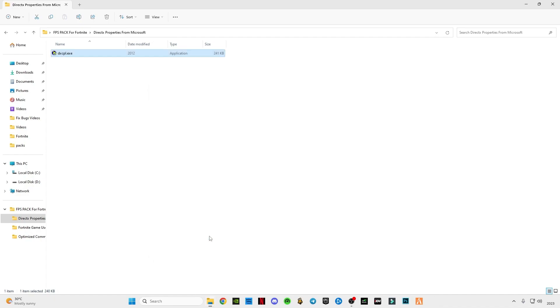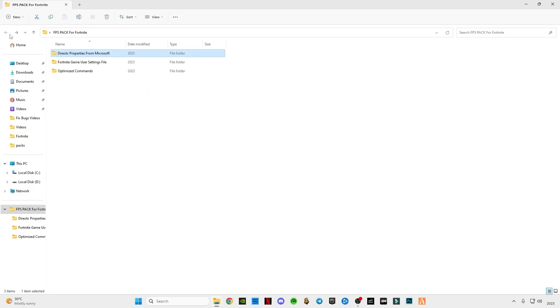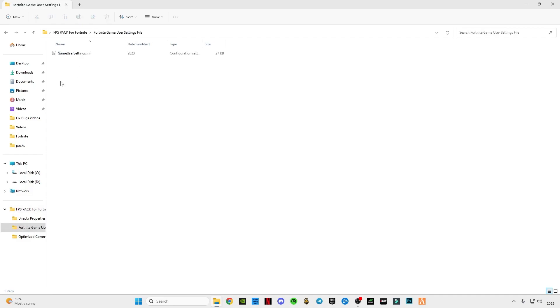Now select all these boxes which I have selected, and make sure to select these two boxes as well. Click Apply, click OK. Go back and open this Fortnite game user settings file. This is for performance mode users and this is optional — if you don't want to use this, you can skip this part.